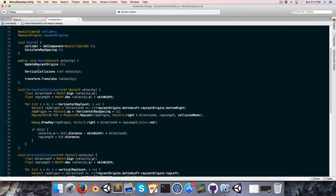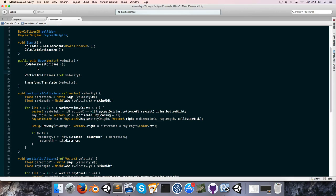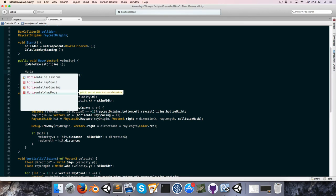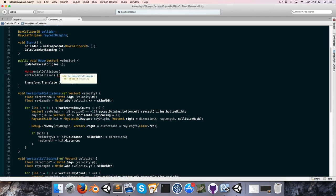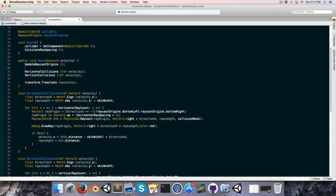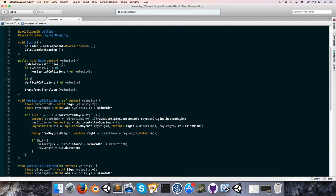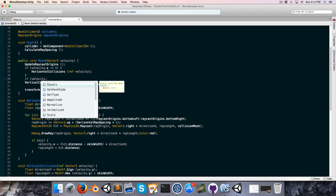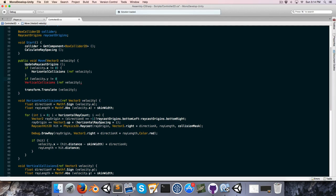Above the VerticalCollisions call in Move, we first call HorizontalCollisions, passing ref velocity. We only check horizontal collisions if velocity.x is not equal to zero, and likewise only check vertical collisions if velocity.y is not equal to zero.